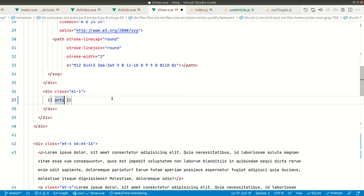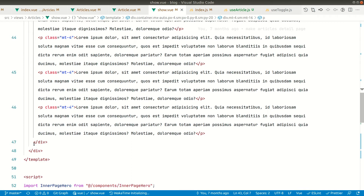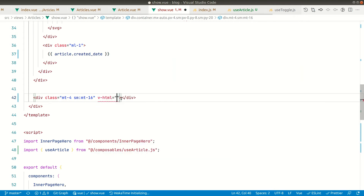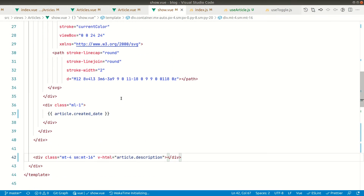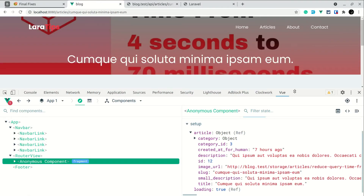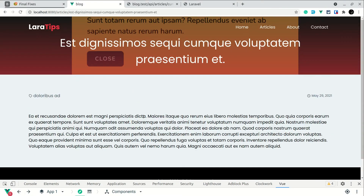In the template we'll use article.created_date for the date field. For the description, since it can contain HTML, we'll use v-html and bind article.description. Now let me go to the blog and refresh — you can see the date, category, description, title, and image are all showing. Going back to the articles list and clicking an article shows the correct category, date, and image for each one.